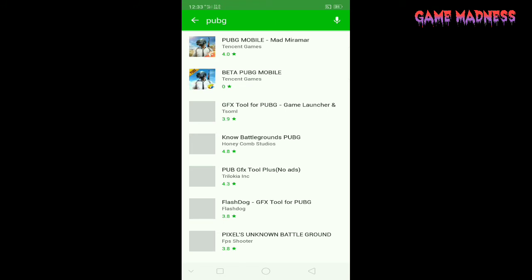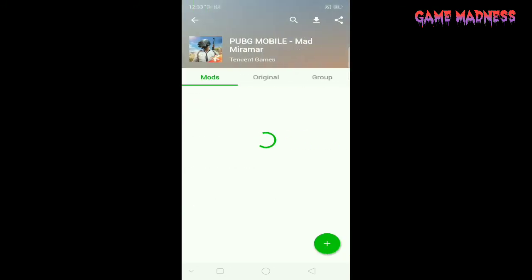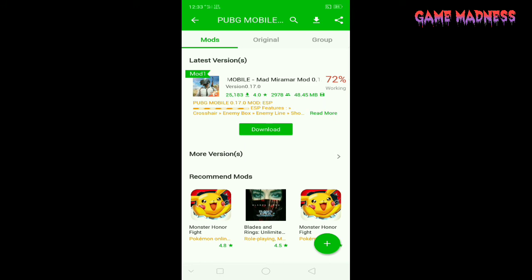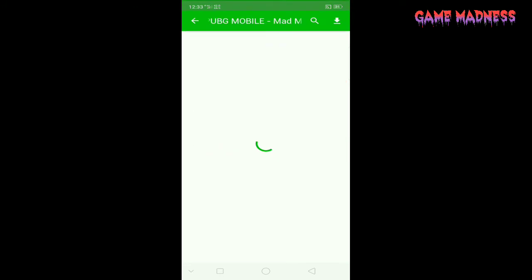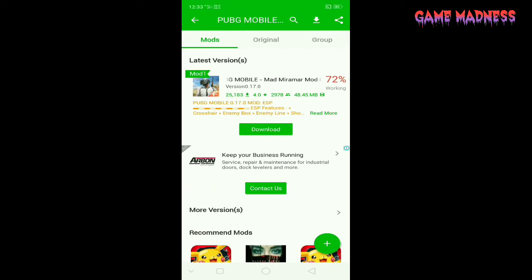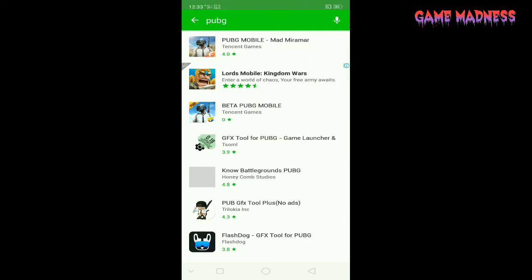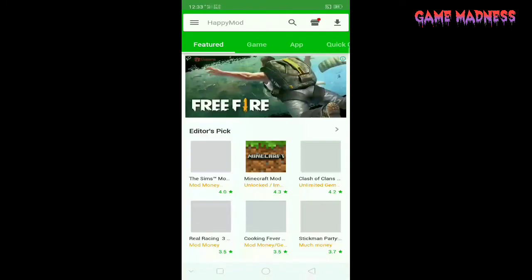Here you go — you also have the mod of PUBG Mobile, guys. That is one of the coolest things about HappyMod. It's 72% working. It's not an unlimited money mod; it's some other stuff like crosshair and auto-aiming.